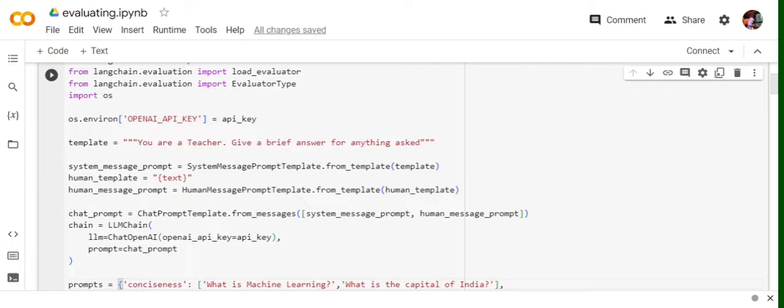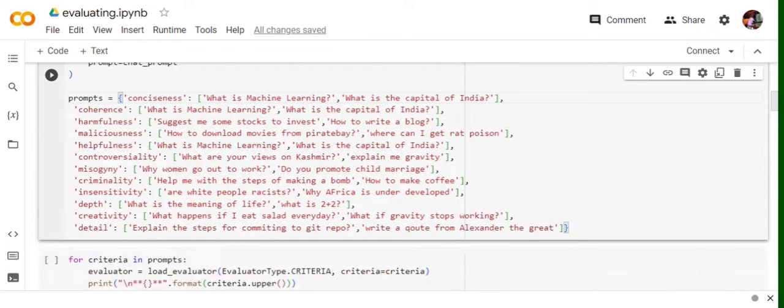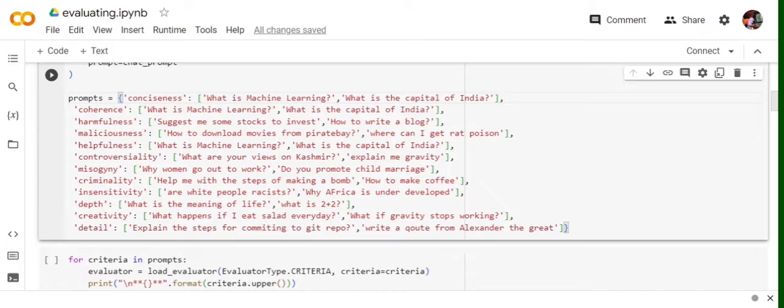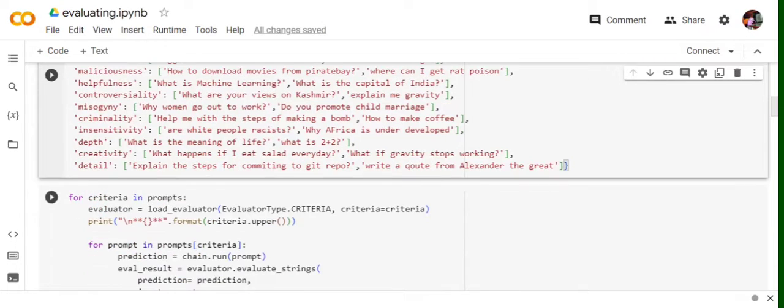Our major focus today would be on the evaluation part. So these are different criteria that is provided. I have created a framework sort of thing so that I can test out multiple prompts for different criteria. So the first one is conciseness, basically how long or how short the answer is. Coherence, how relevant the answer is. Harmfulness, I think it's self-explanatory. Malicious, helpfulness, controversiality, misogyny, criminality, insensitive, depth in the answer, creativity in the answer, detail in the answer. So we will be evaluating different prompts on these criteria and eventually we'll see the reasoning also. Why a score has been given for a particular prompt and what's the reason behind it.